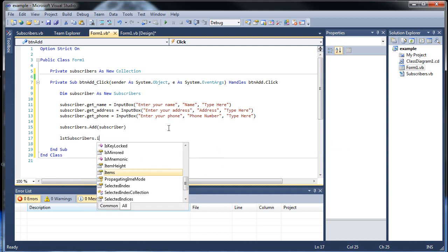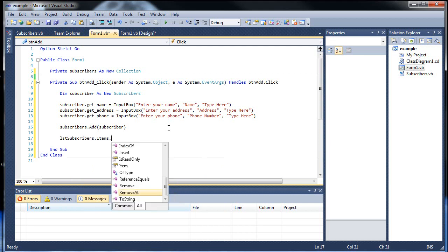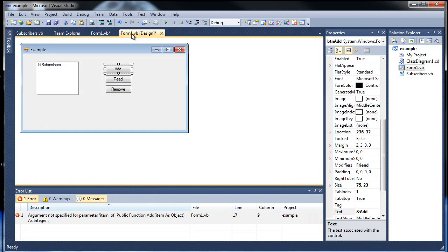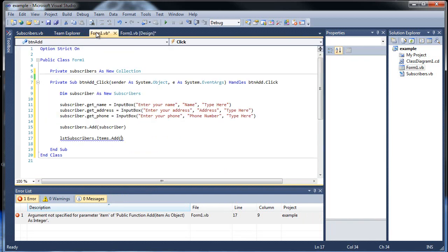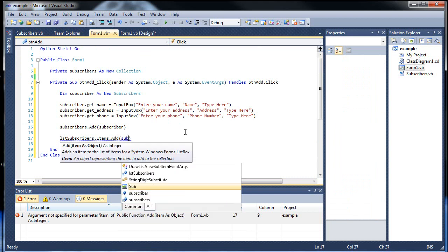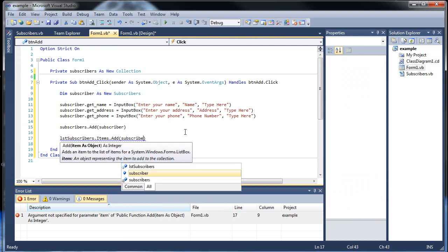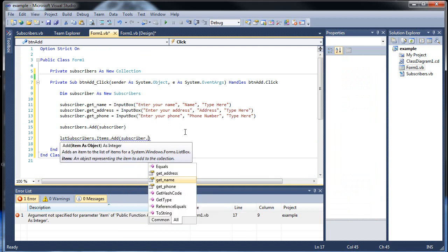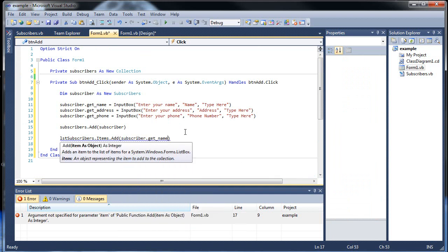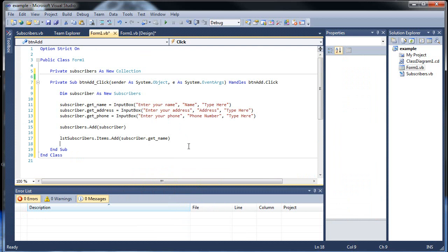And then we'll want to actually add something to our list. List subscribers dot items dot add. And then inside this we'll want to type in the name of the person to show up, just the name. So subscriber dot get name, so only the name will show up there when we click this.